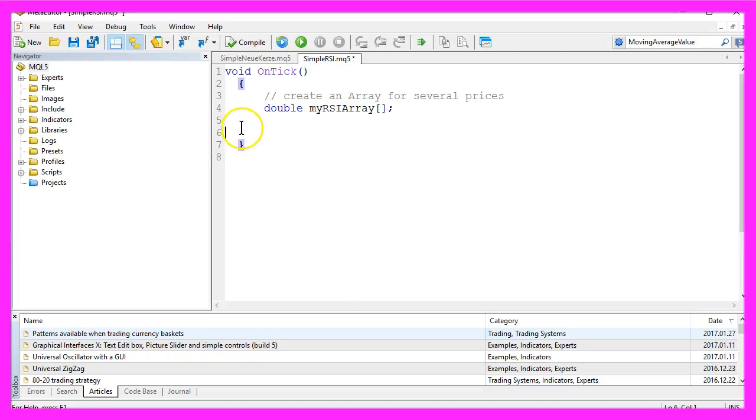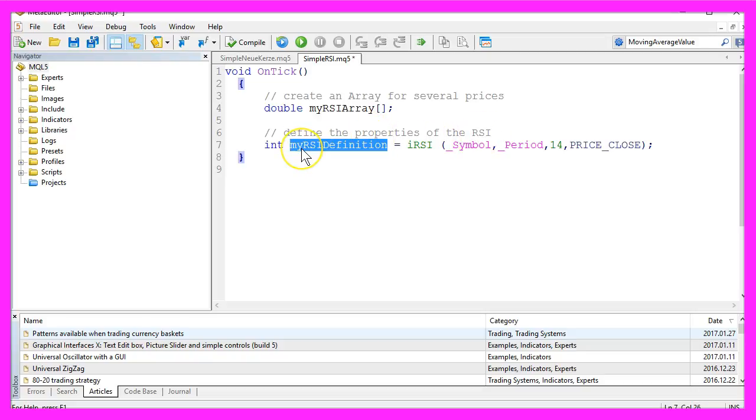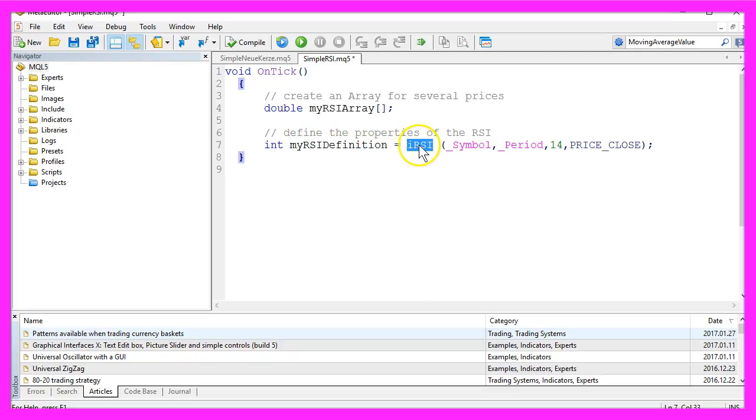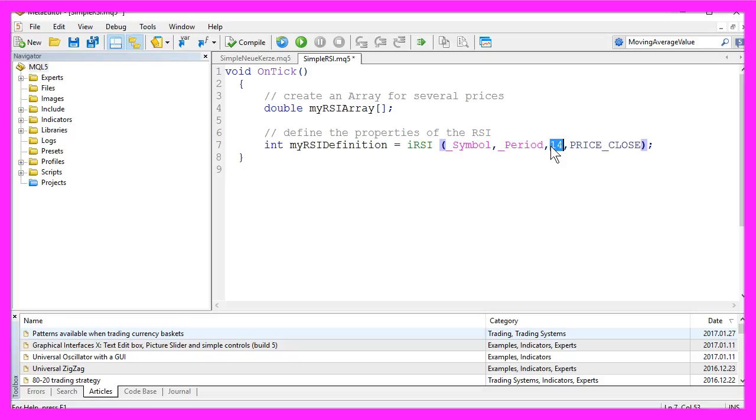Afterwards we want to define the properties of the RSI. We will create a variable called my RSI definition by using the MQL5 built-in function IRSI for the current symbol on the chart and the selected trading period. We will calculate it for 14 candles because this is the default value that is used by MetaTrader 5 if you attach the RSI indicator to your chart, and we want to calculate the value based on the close price.